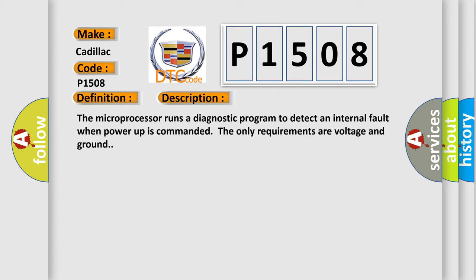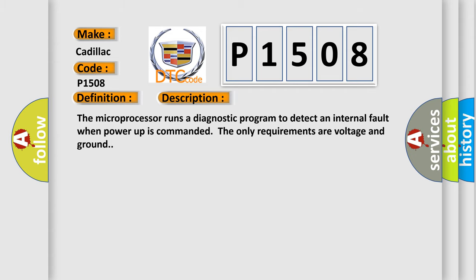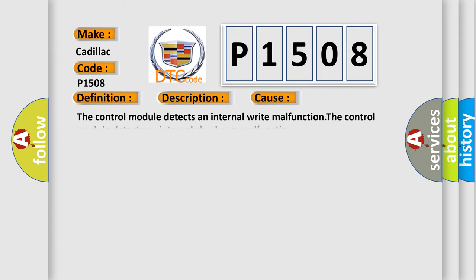The microprocessor runs a diagnostic program to detect an internal fault when power-up is commanded. The only requirements are voltage and ground. This diagnostic error occurs most often in these cases: The control module detects an internal write malfunction, or the control module detects an internal checksum malfunction.